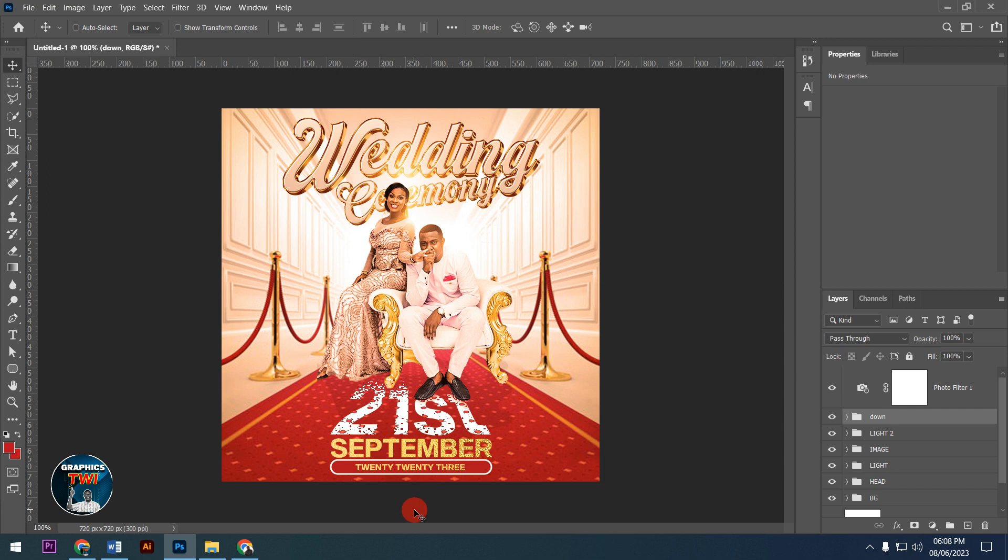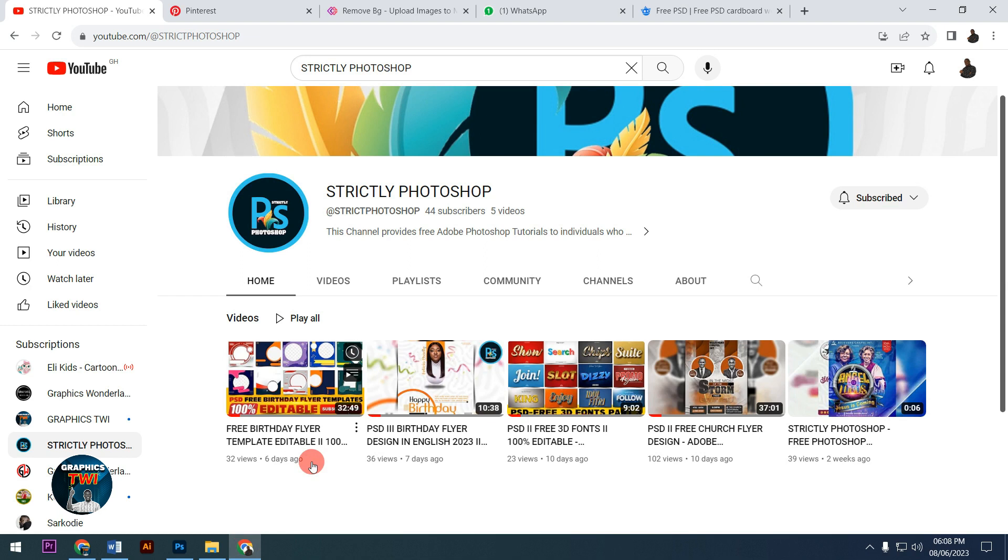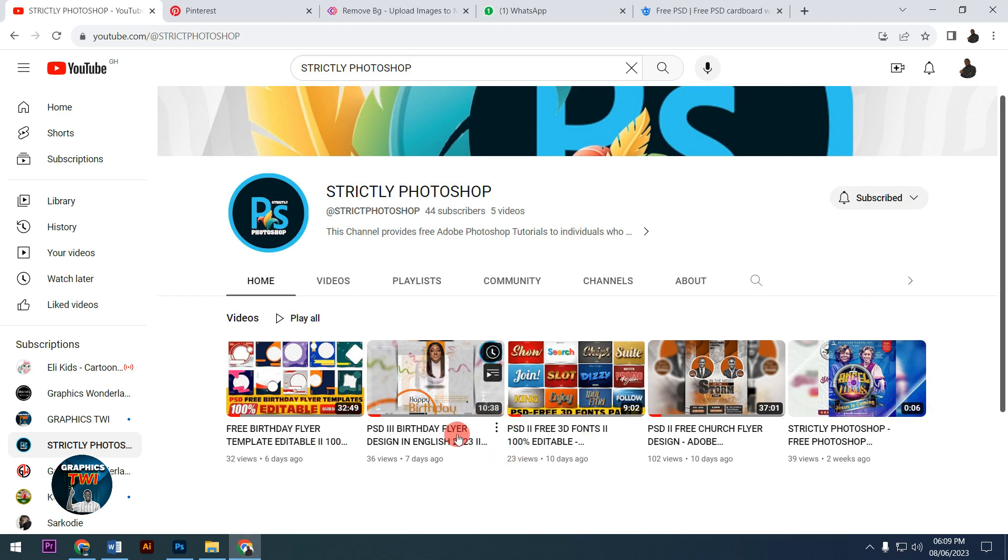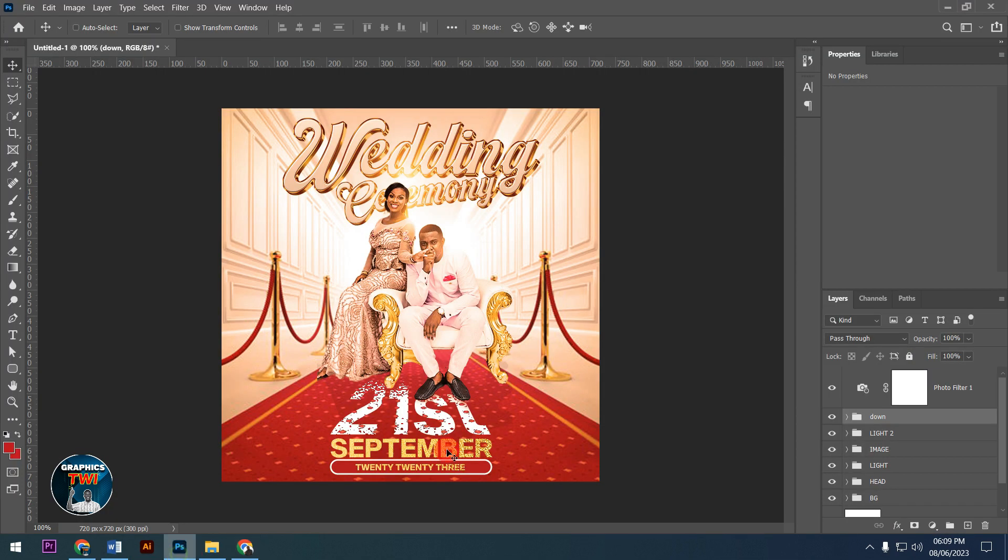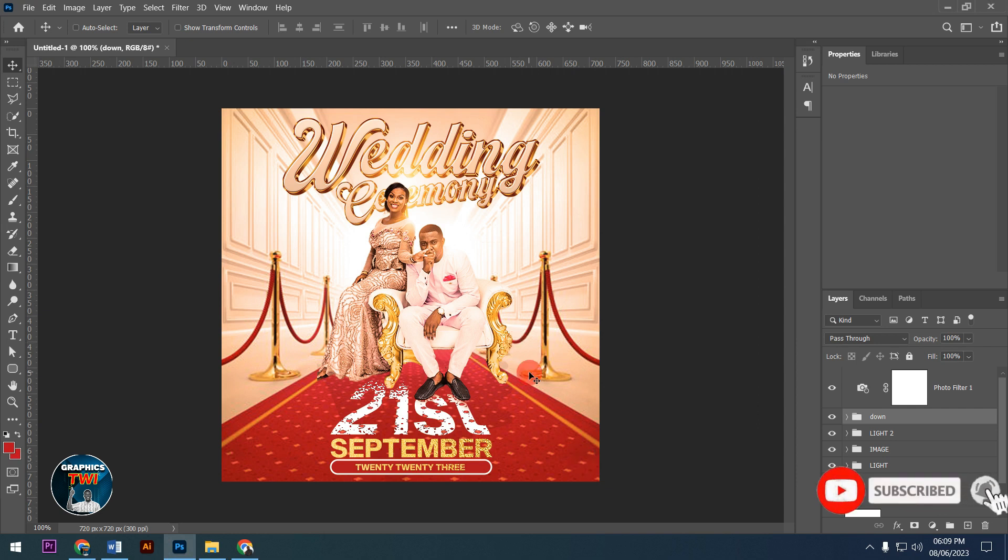This is the final work showing how to design a wedding flyer in 2023. All you need to do is subscribe to my channel, like and share. If you don't understand my language, search for Strictly Photoshop on YouTube - that's my English channel. Thank you very much for watching and till we meet again, bye bye.